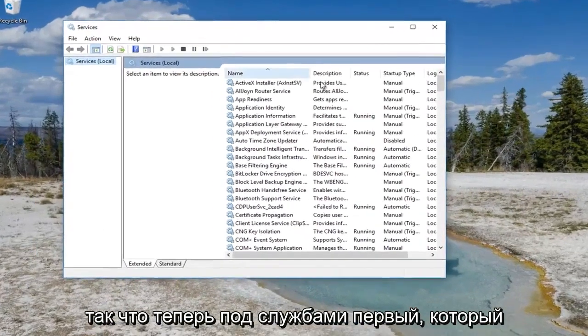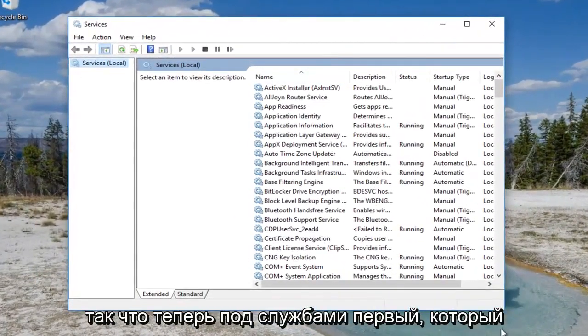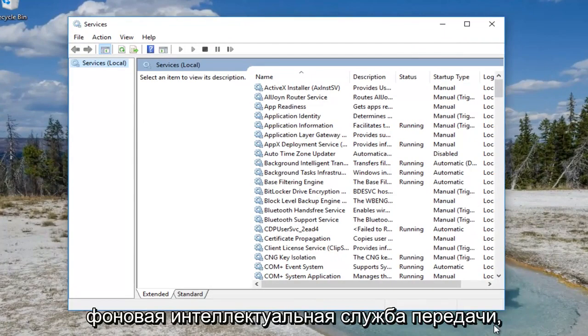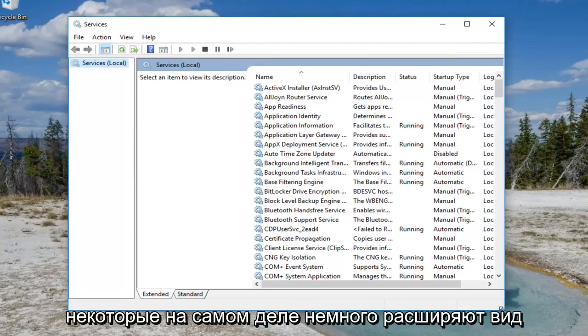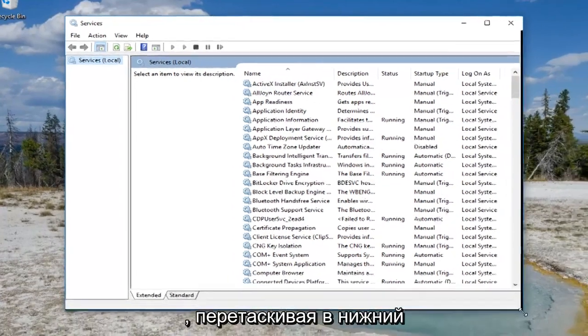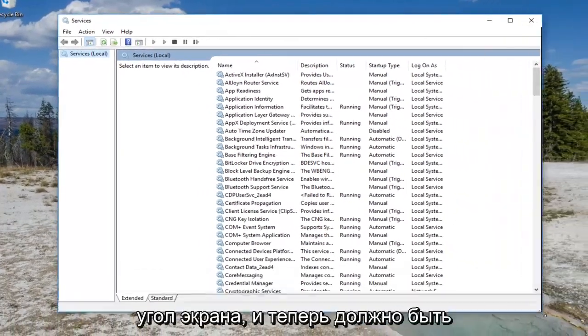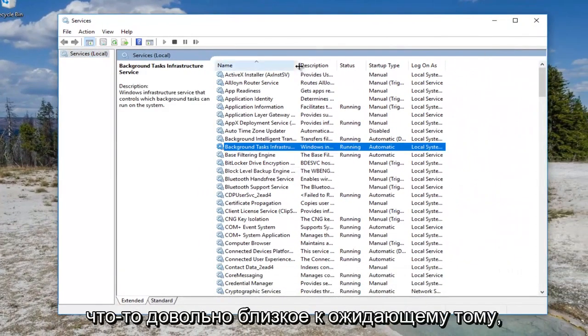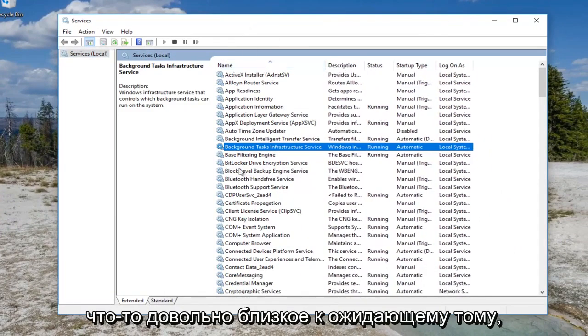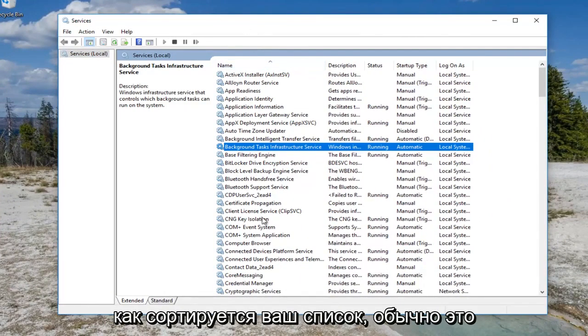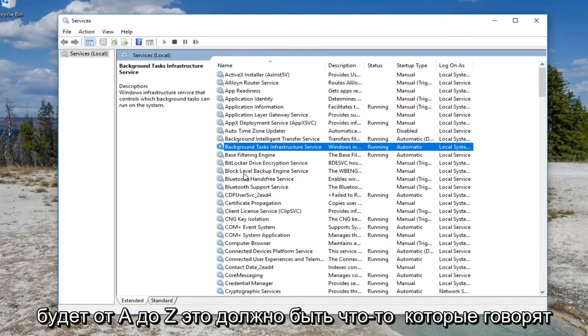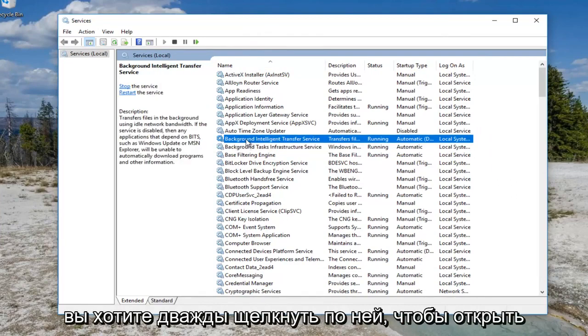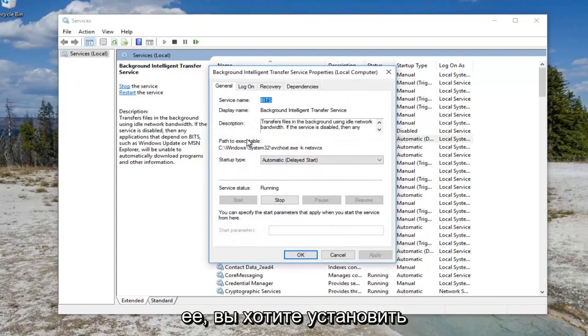So now underneath services, the first one we're going to be looking for is background intelligent transfer service. I'm going to expand the view a little bit by dragging the bottom corner of the screen. There should be something pretty close depending on how your list is sorted. Usually it'll be A to Z. It should say background intelligent transfer service. You want to double click on it to open it up.